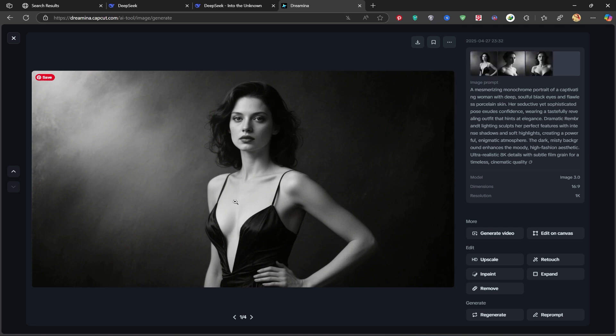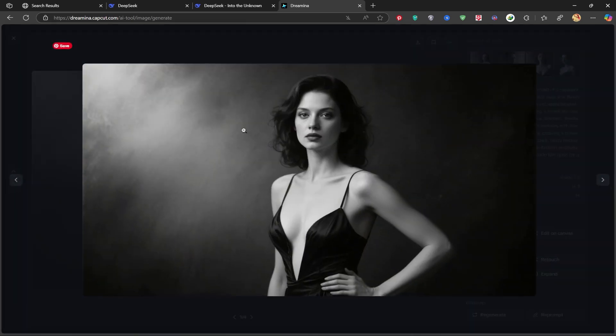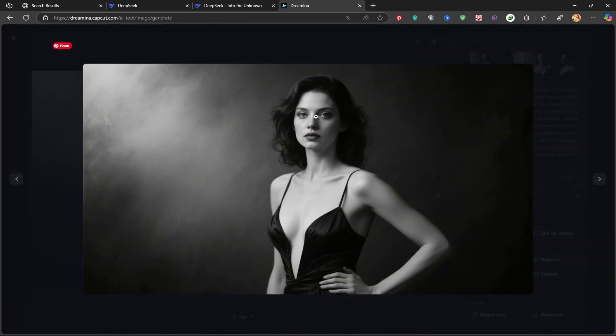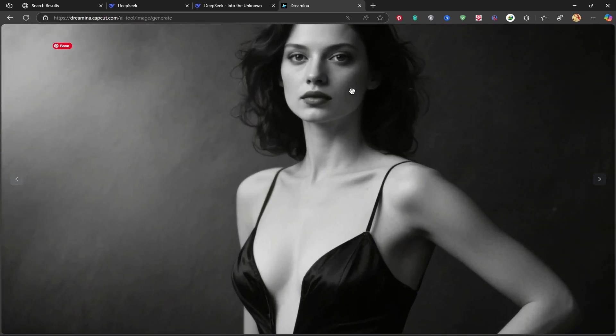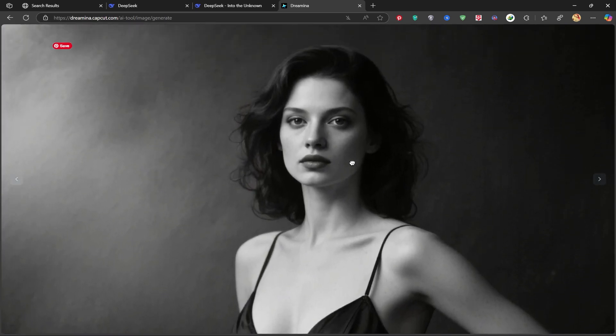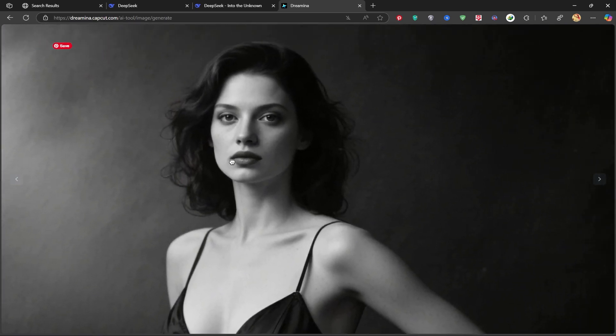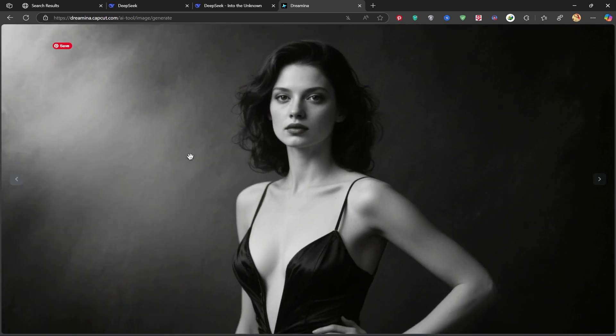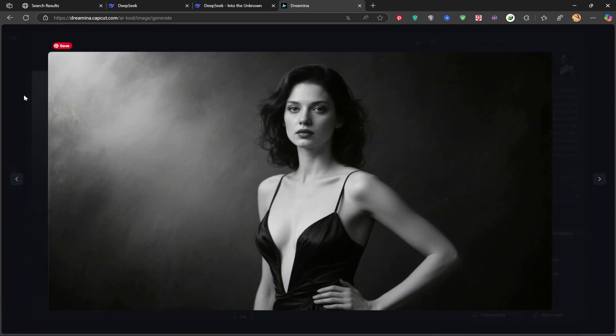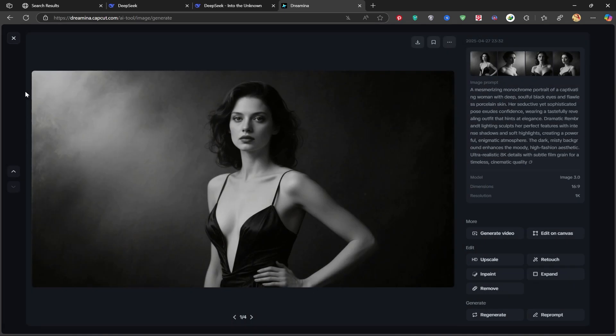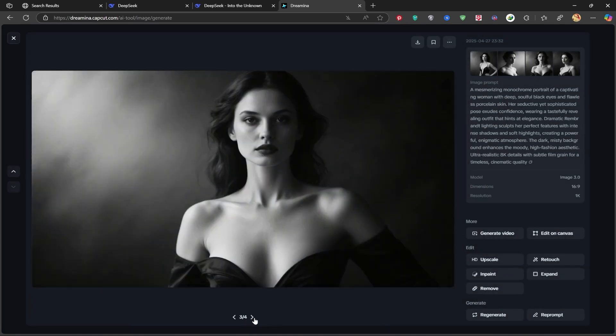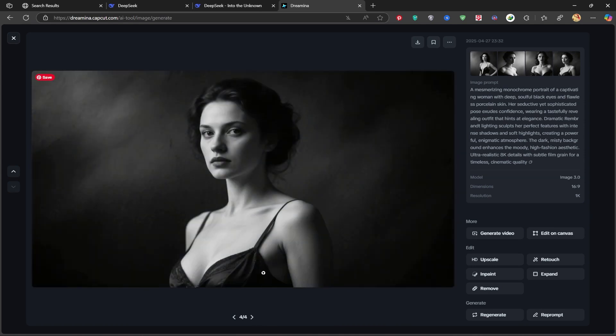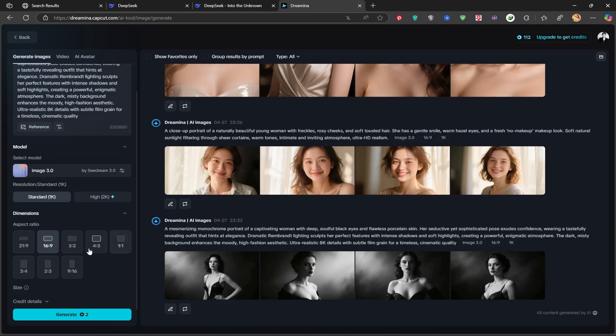Switching between the generated images, you can really see the quality and artistic touch.